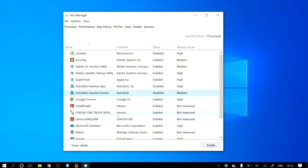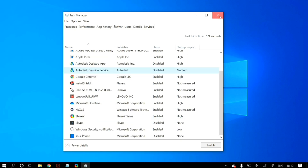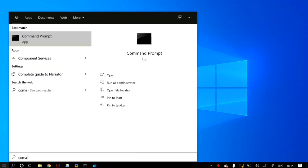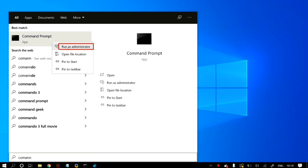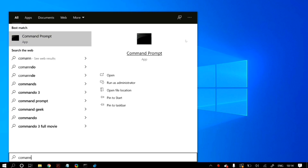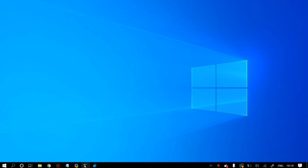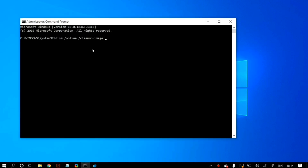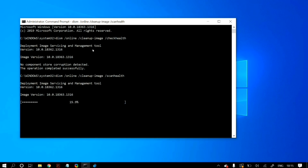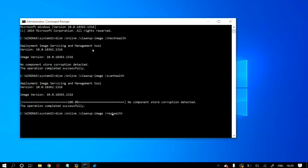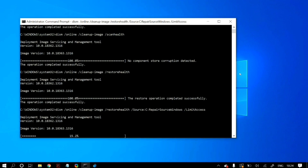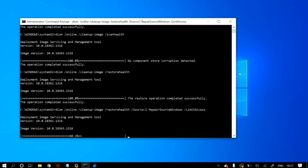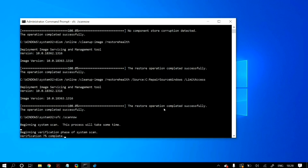If this did not solve your problem, the next solution is opening Command Prompt. Go to Windows search, search for Command Prompt, right-click on it, and run it as an administrator. Once open, type in the DISM commands — I'll link all of these commands in the description below. After running all the DISM commands, run the command 'sfc /scannow.' Then restart your computer to save the changes and check whether your problem is fixed.